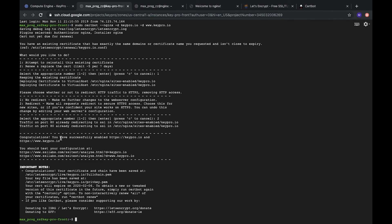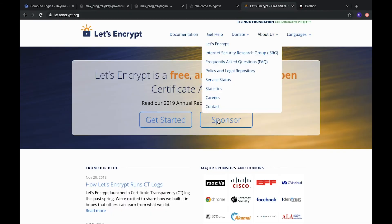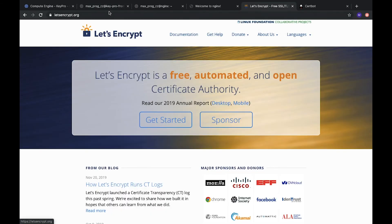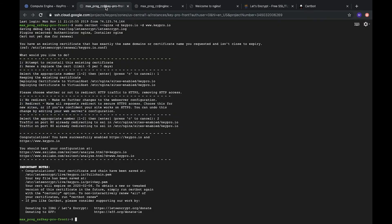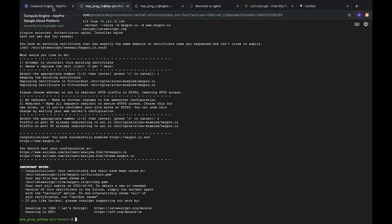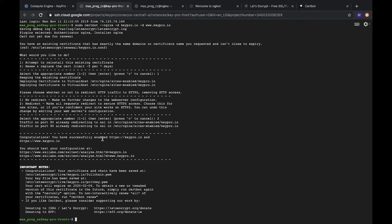So, how it works. Certbot makes a call to Let's Encrypt and then it clarifies if the domain we asked permission is connected to our web server and are we owners of this domain. And then if everything is fine, it shows that congratulations everything is fine and here you can find your SSL keys.